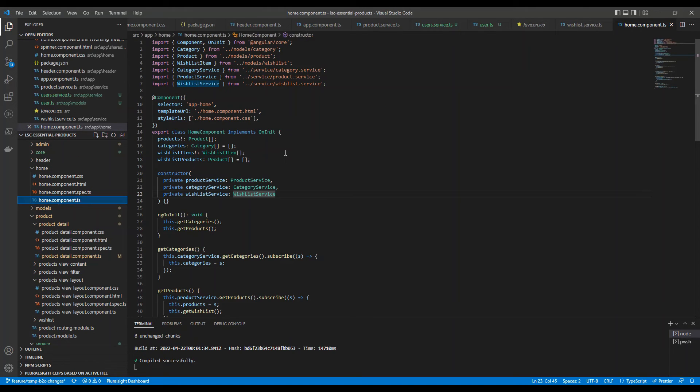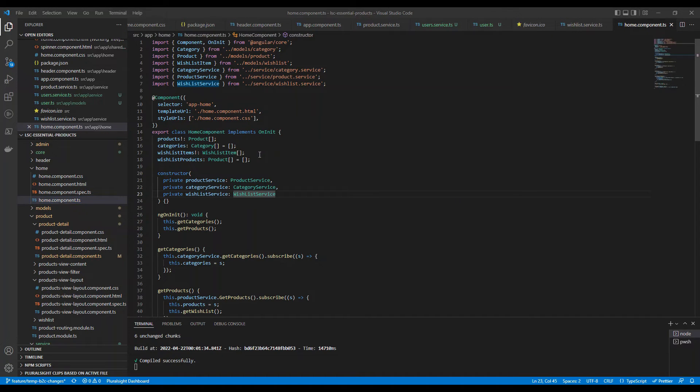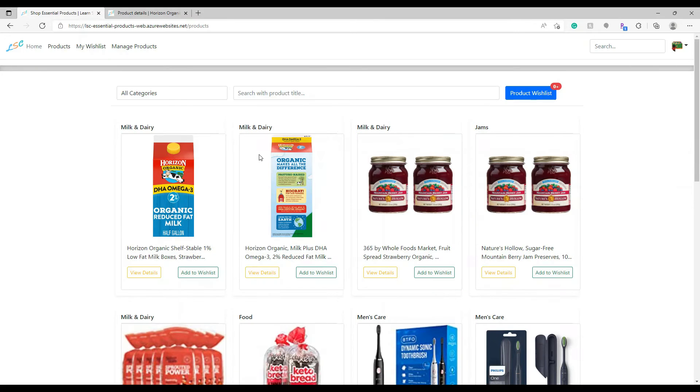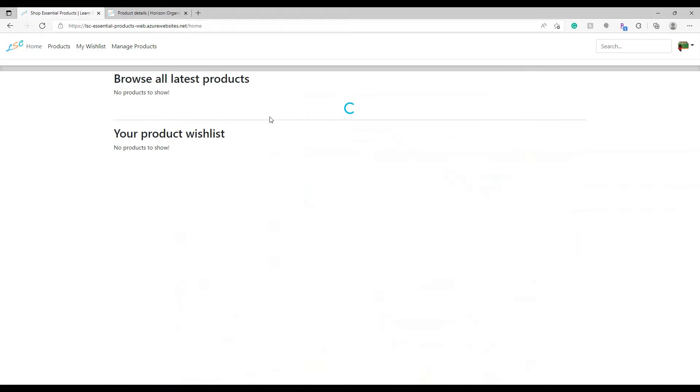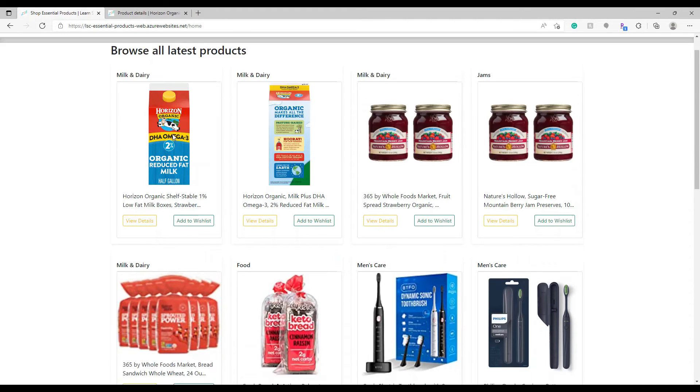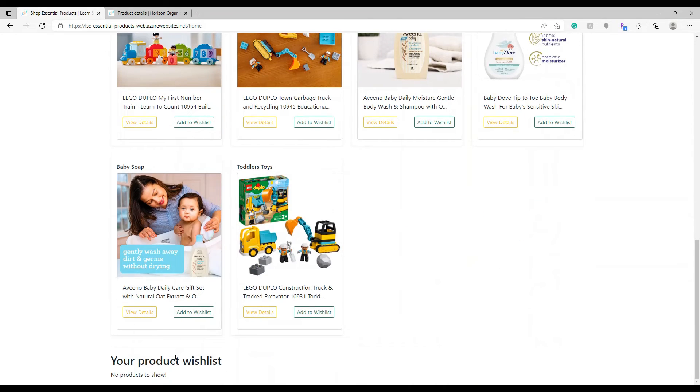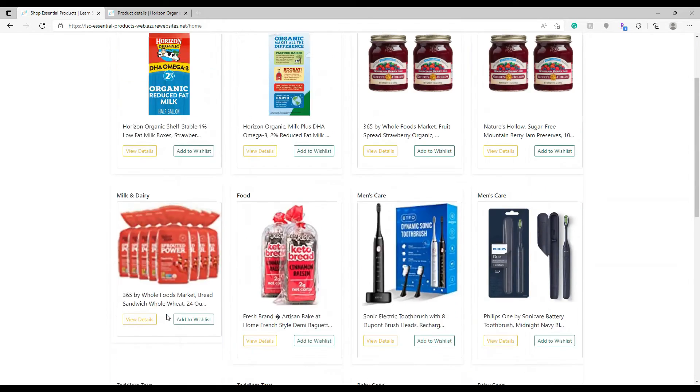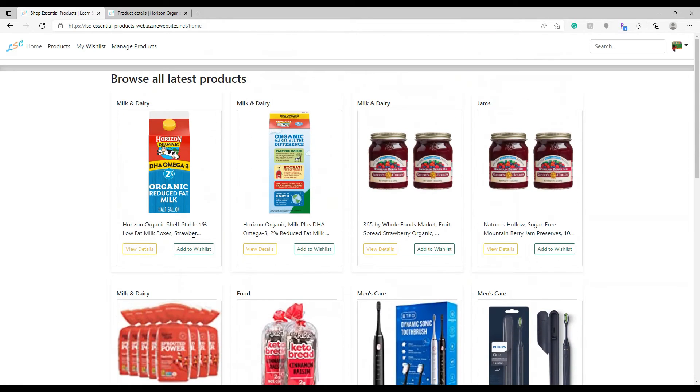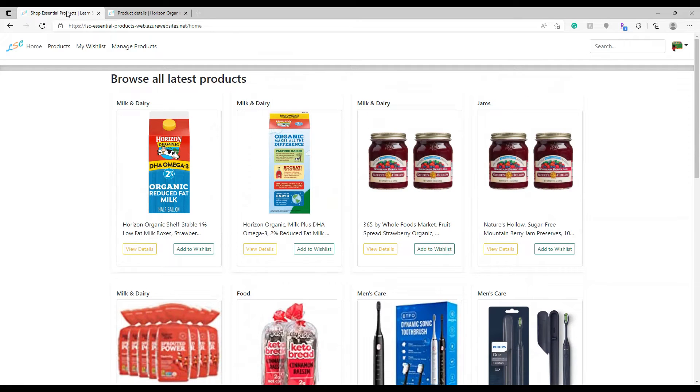This is the home page component. Let's go back to the application and see. If I go to home, this is the place where I'm seeing all the products and the wish list. So, how do we update this title? Let's change this title.